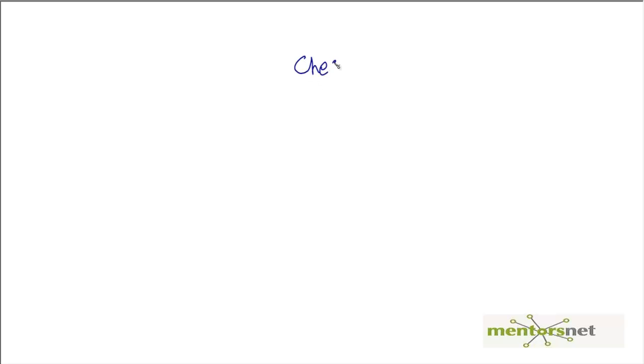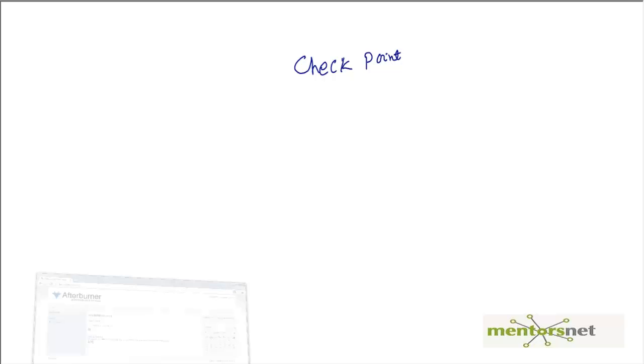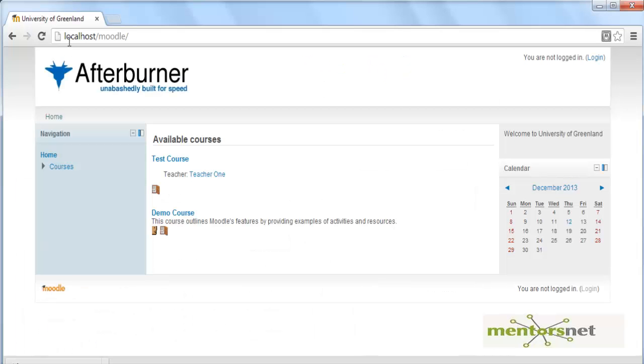Hello, welcome back. In the last video we discussed checkpoints. What is a checkpoint? It's basically a mechanism by which I can check what is there in the content. For example, if we send a request to get the page localhost/module, we can instruct the VUgen script to check if there is something called available courses in the HTML page that has been generated.